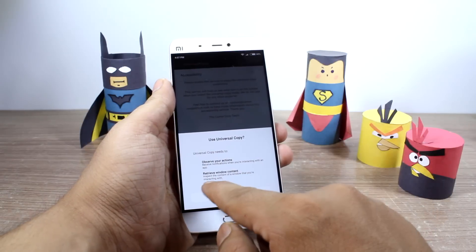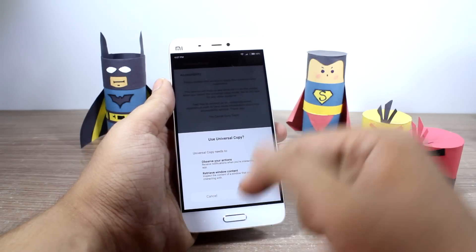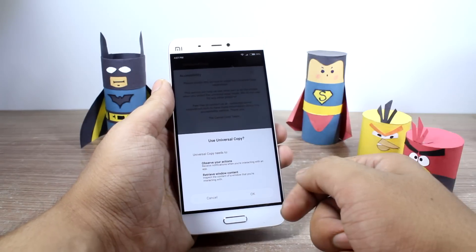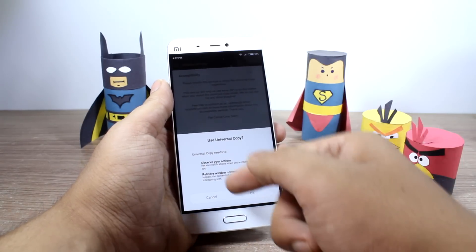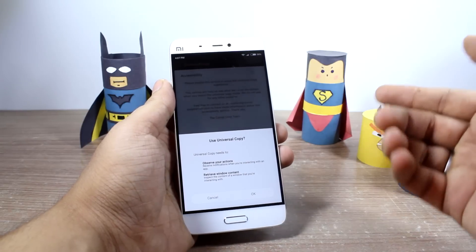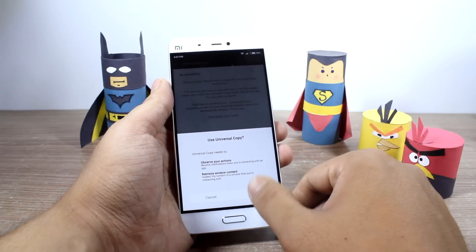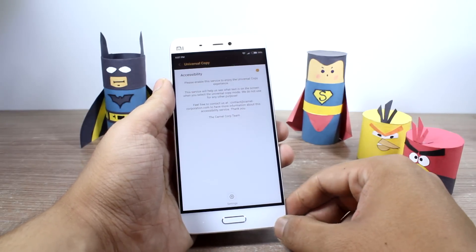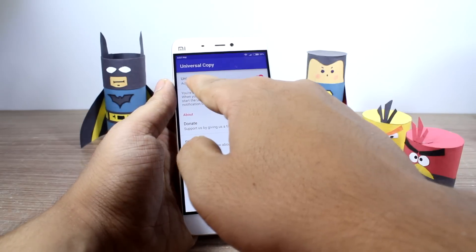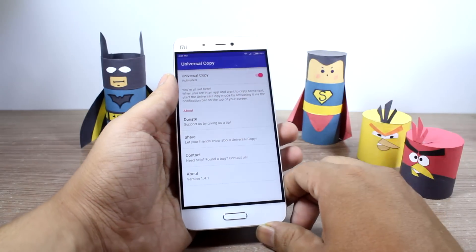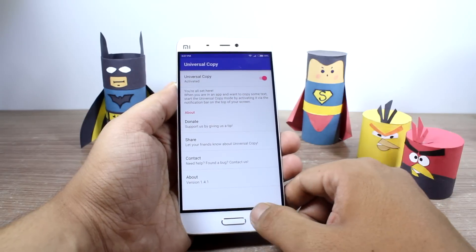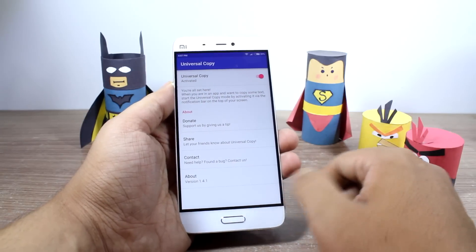It will ask you one more time if you'd like to give additional settings, like observing your actions while you are working on an app and retrieving other application contents. Tap on OK and you're all set to go. When you go back, you'll find that Universal Copy is now active and you can use it to copy and paste text on any app.